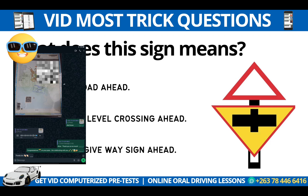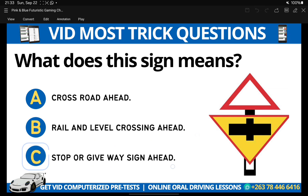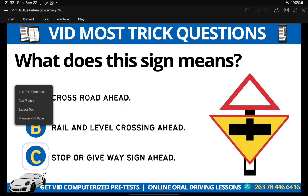Getting back to our question: what does the sign mean? Is this a crossroad diet, a level crossing, or a stop or give way sign? I submit to you that this one is what you call a stop or give way sign i8. This one is quite different from a crossroad diet.